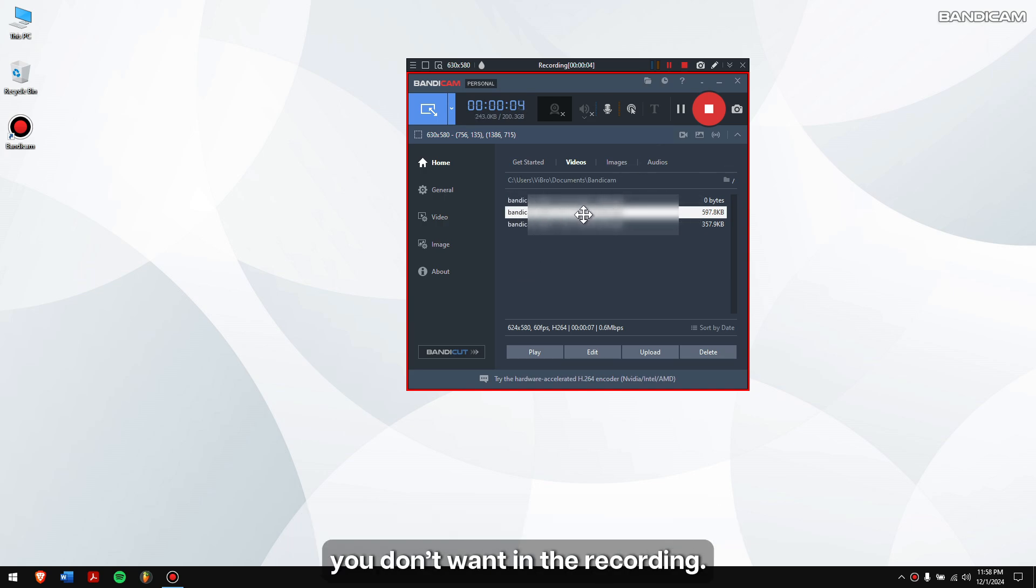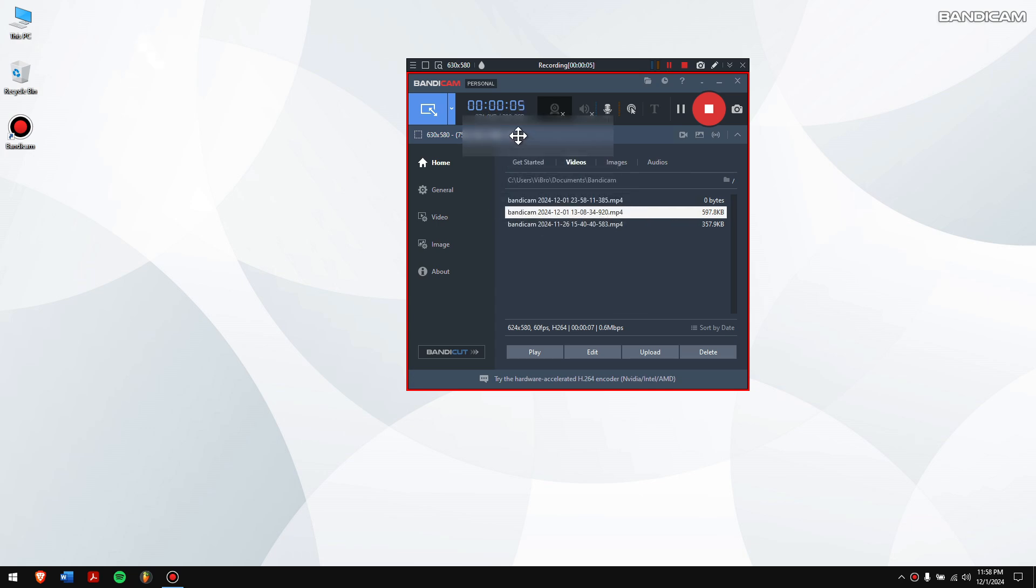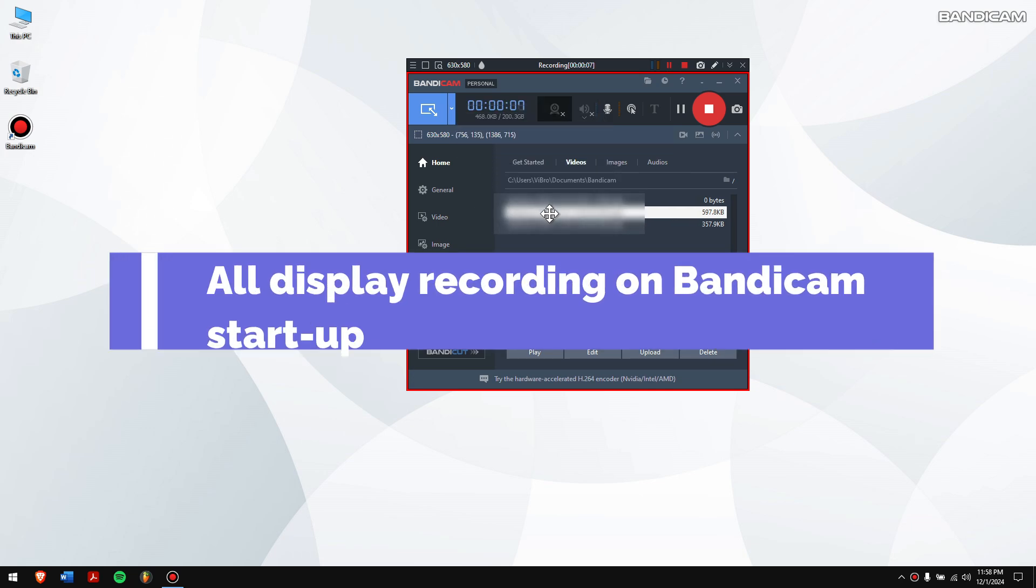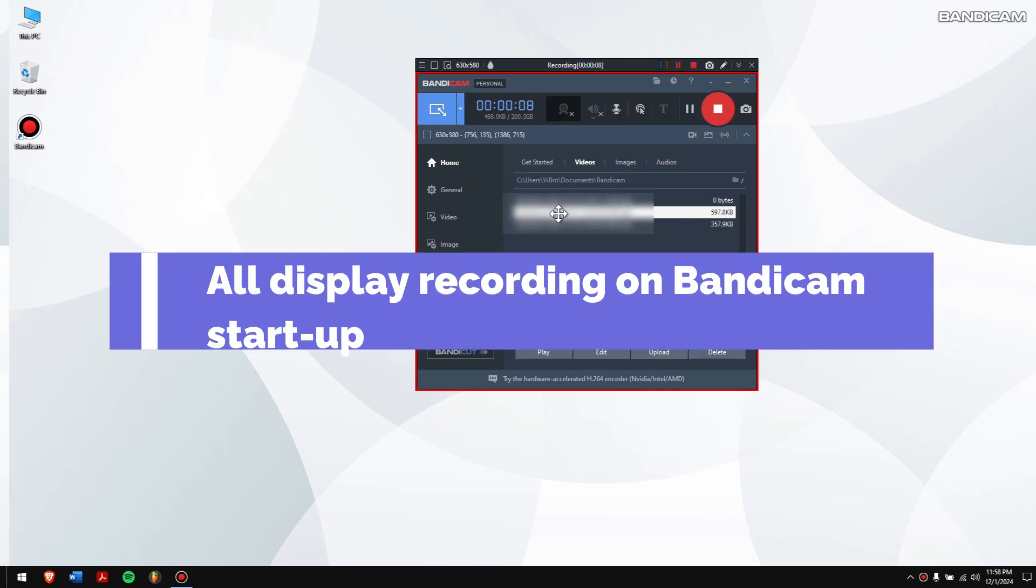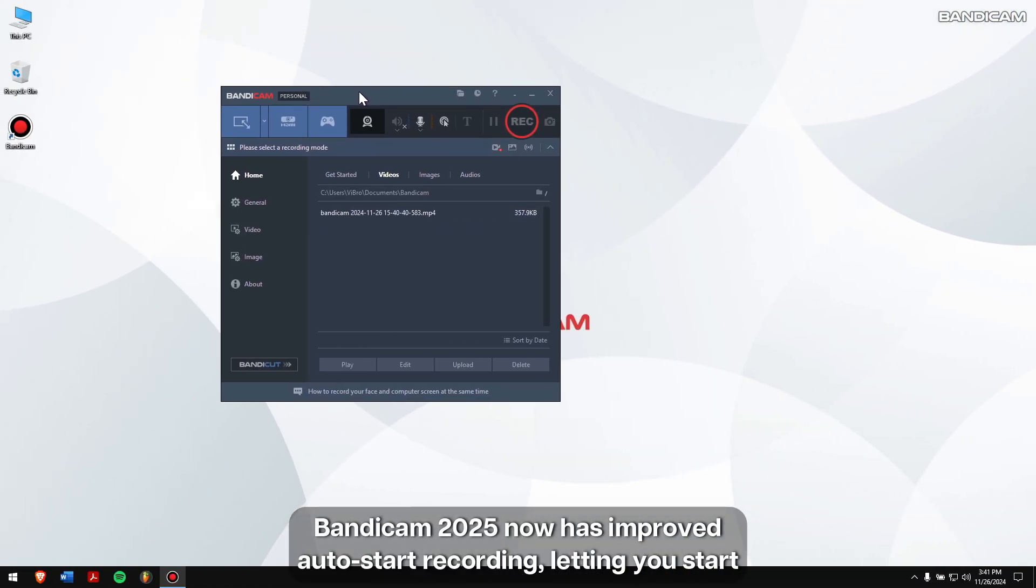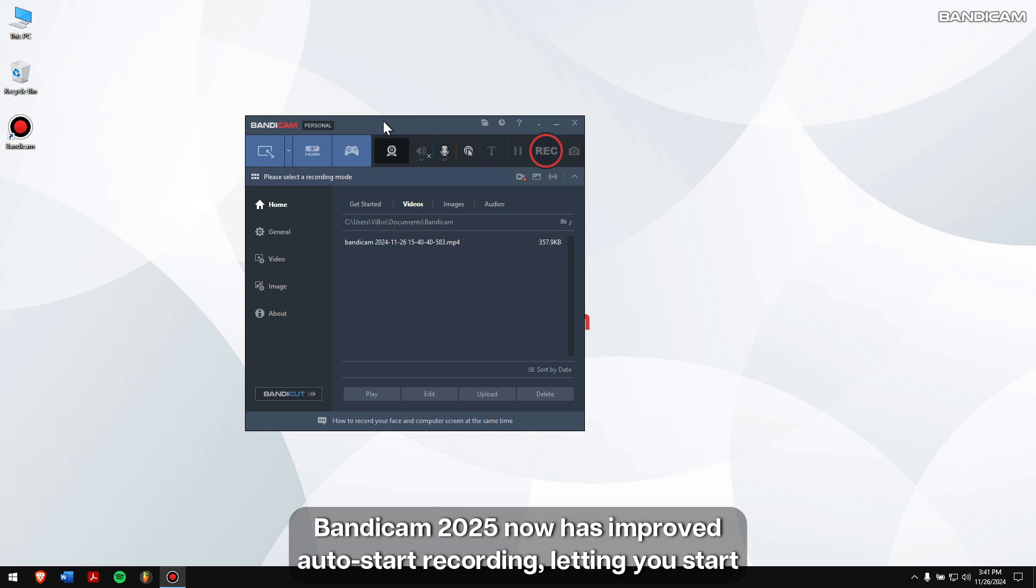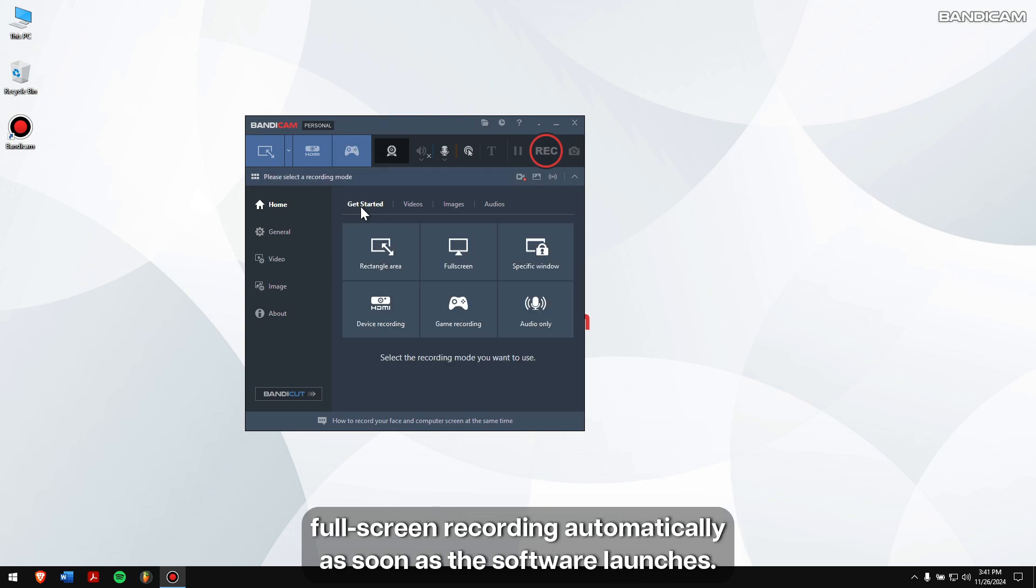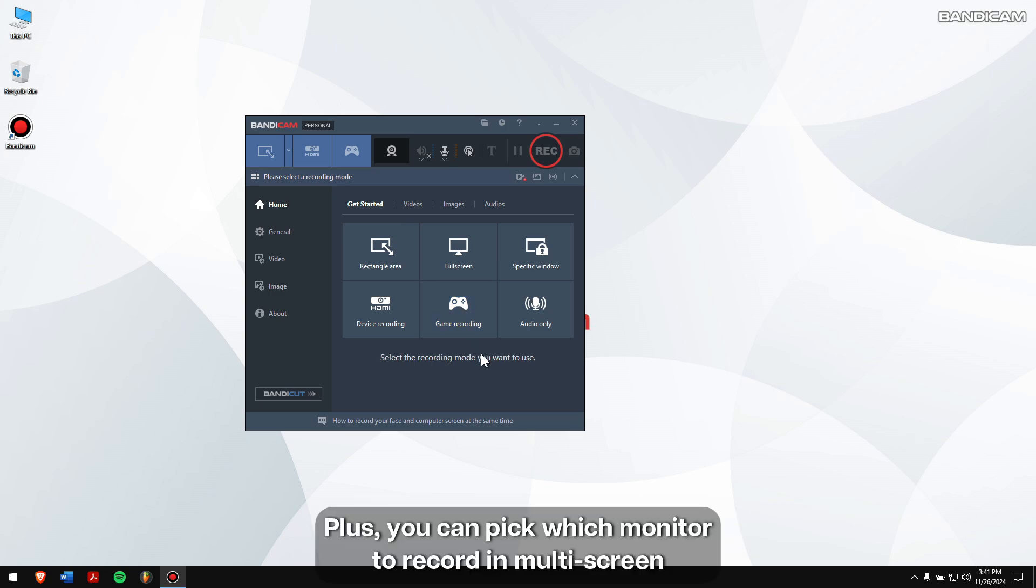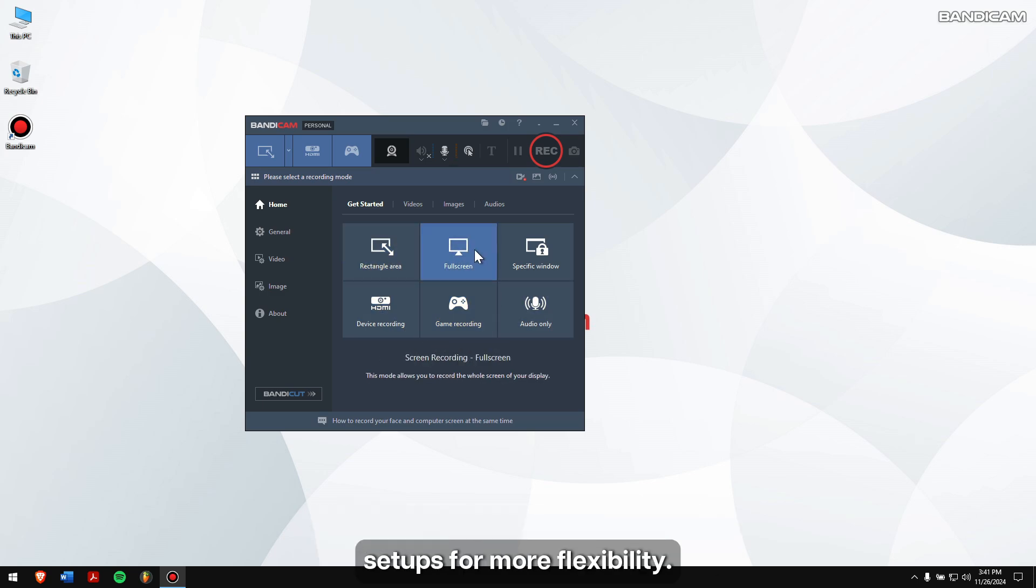All display recording on Bandicam startup: Bandicam 2025 now has improved auto-start recording, letting you start full screen recording automatically as soon as the software launches. Plus, you can pick which monitor to record in multi-screen setups for more flexibility.